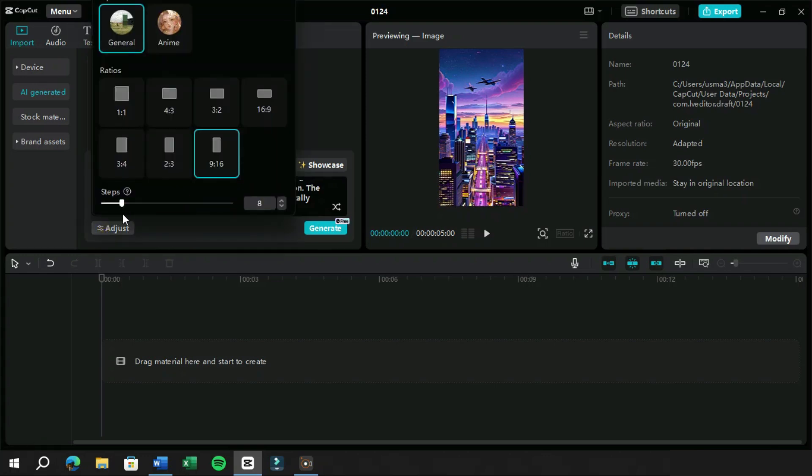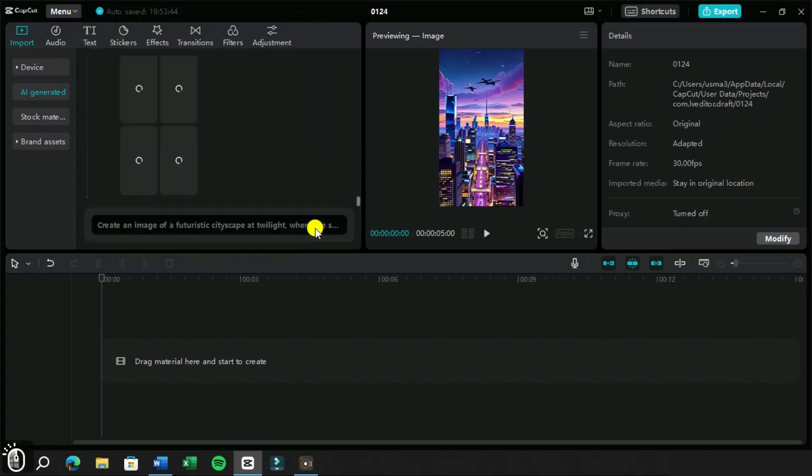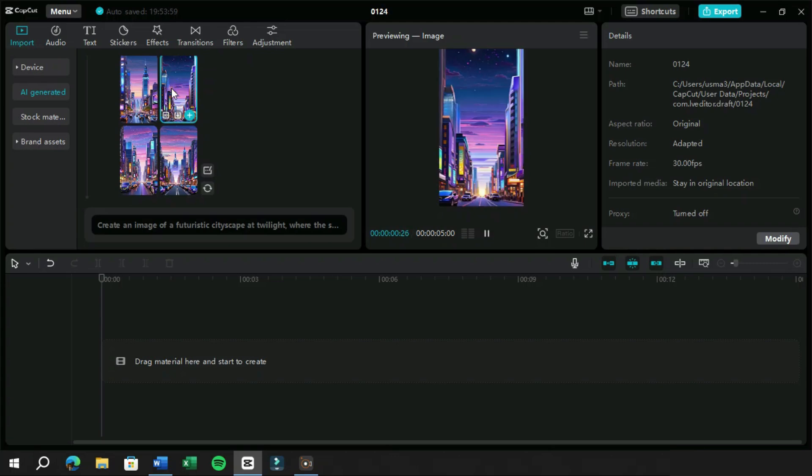Let's try the same prompt with different adjustments but this time we will keep the number of steps low. This time AI has reduced some details in images.